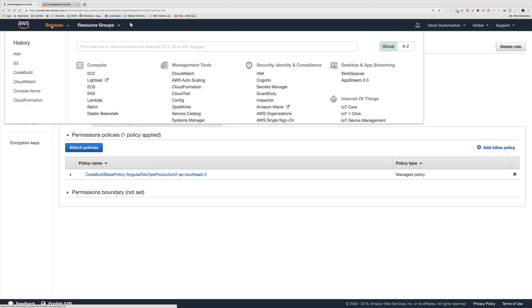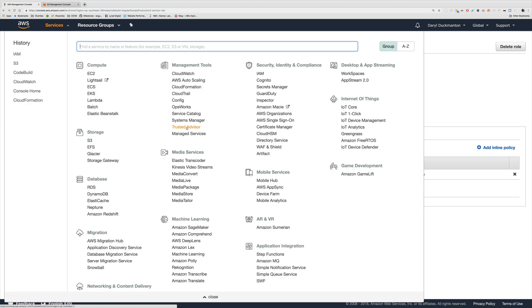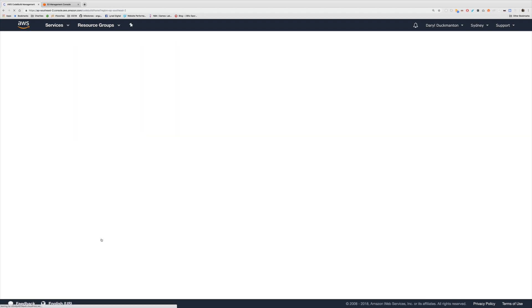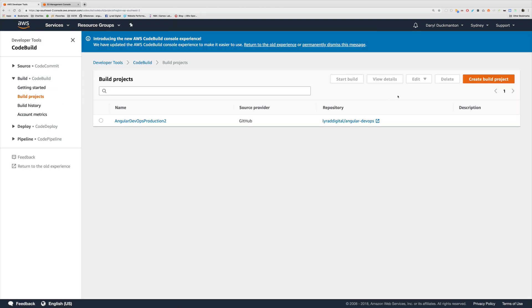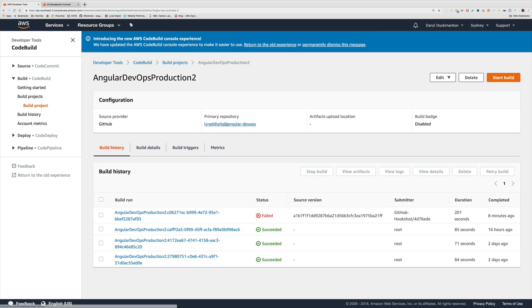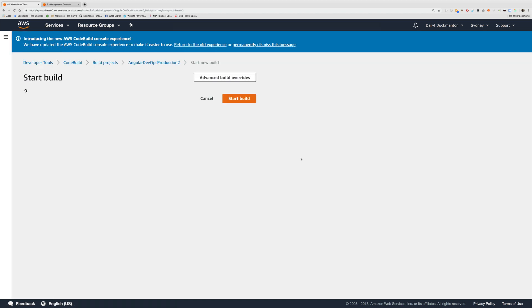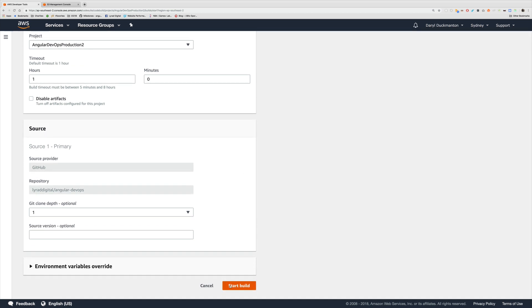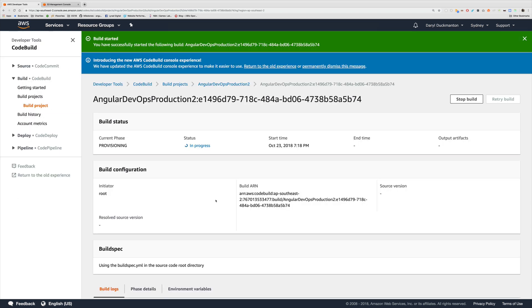Now we have the permissions necessary to build and deploy the code into the bucket. I'm going to go back to CodeBuild, open my angular-devops-production-2 project, and start the build. I'll stop the recording for a moment and come back when the build is done.